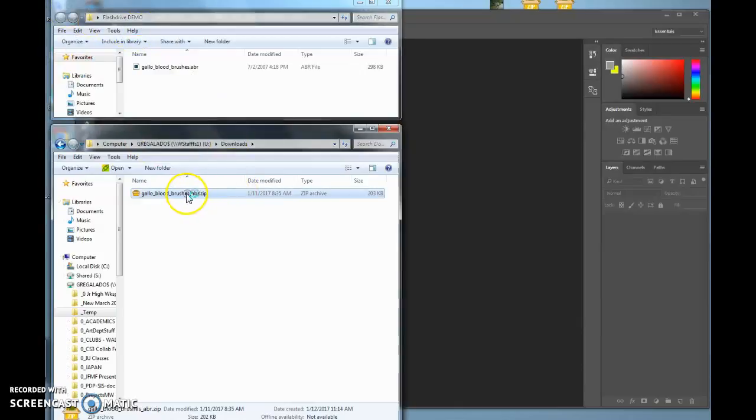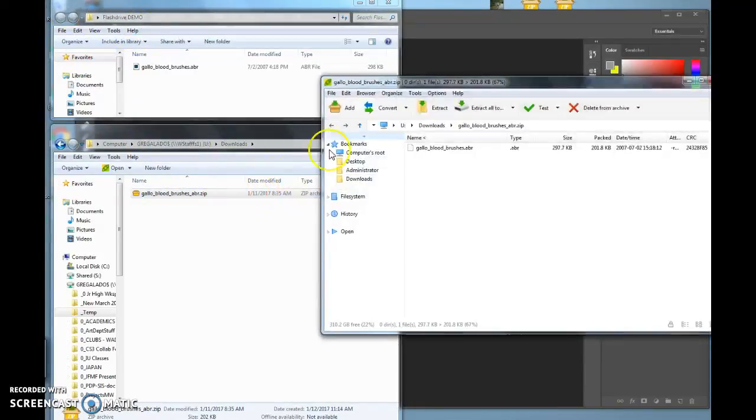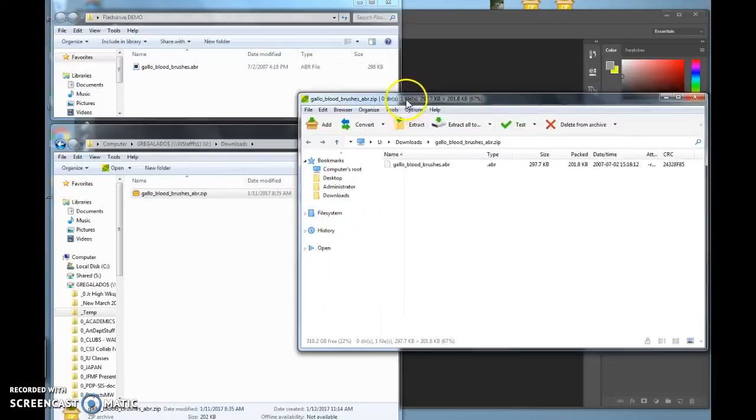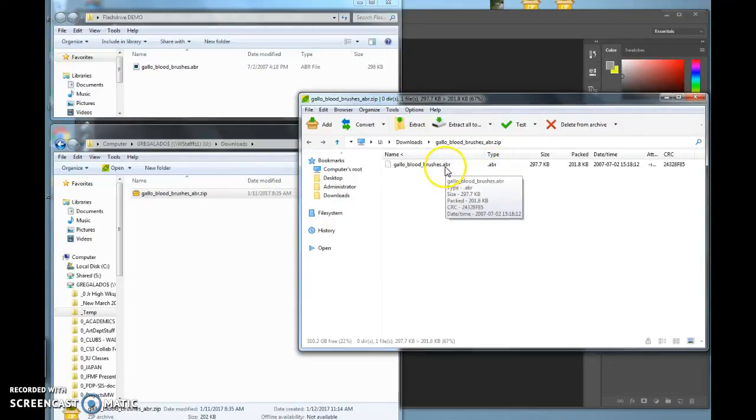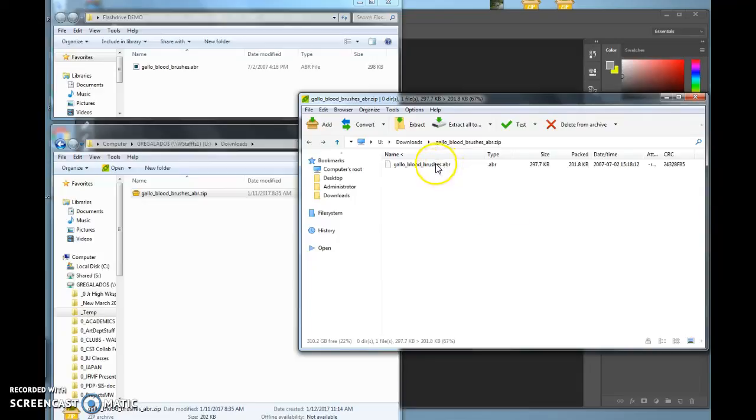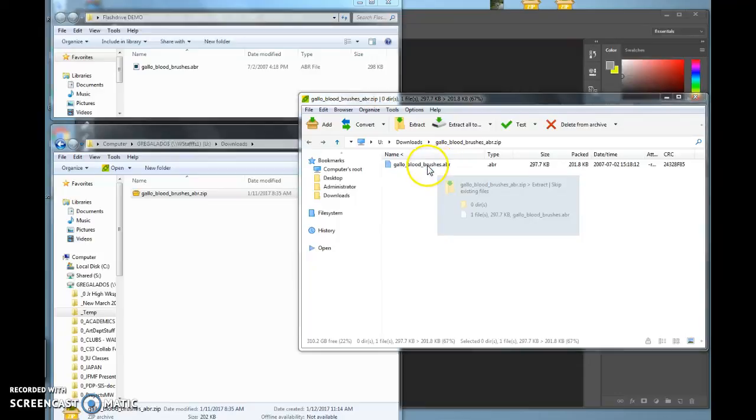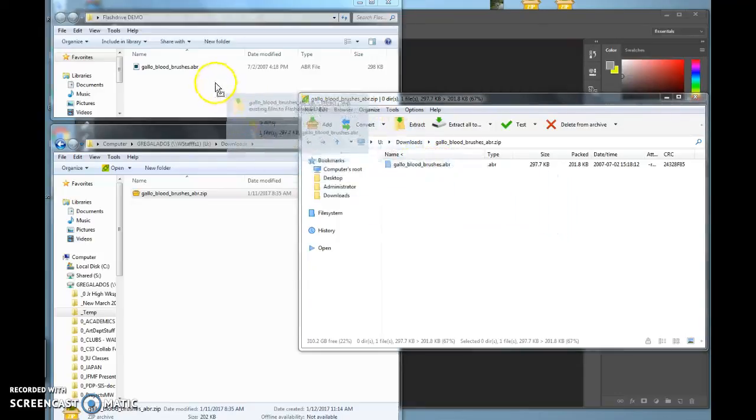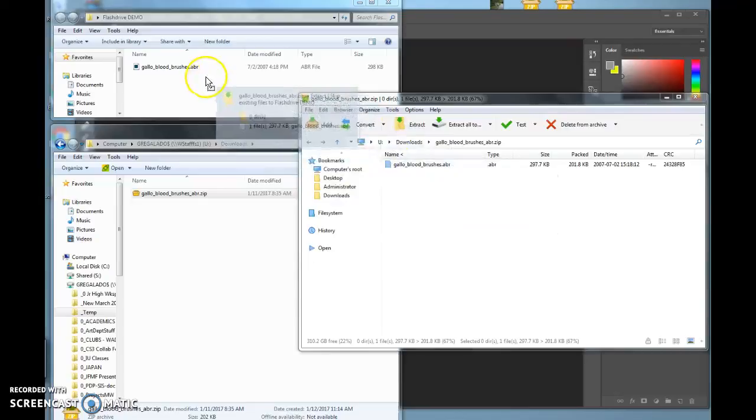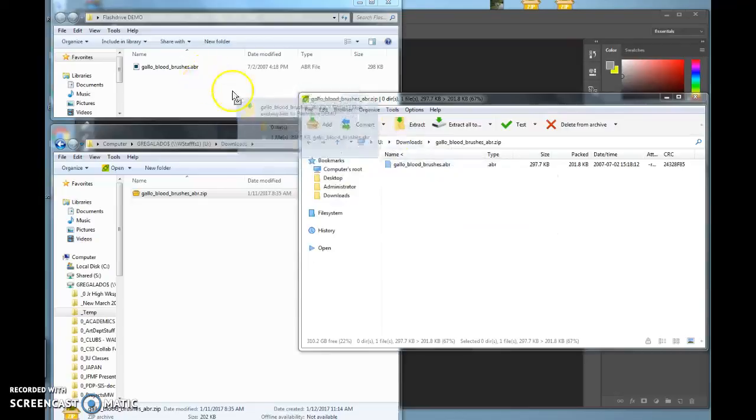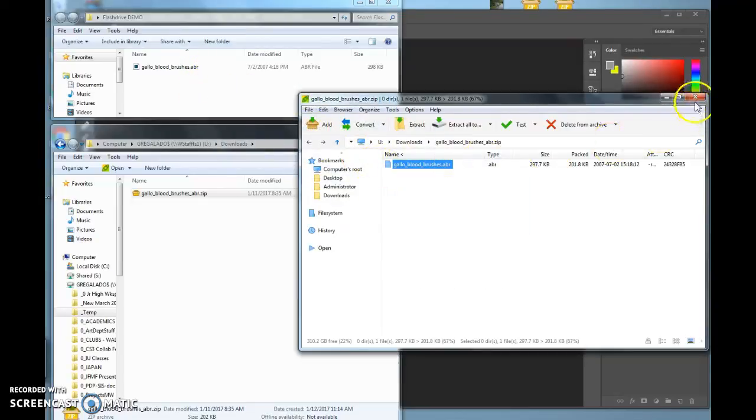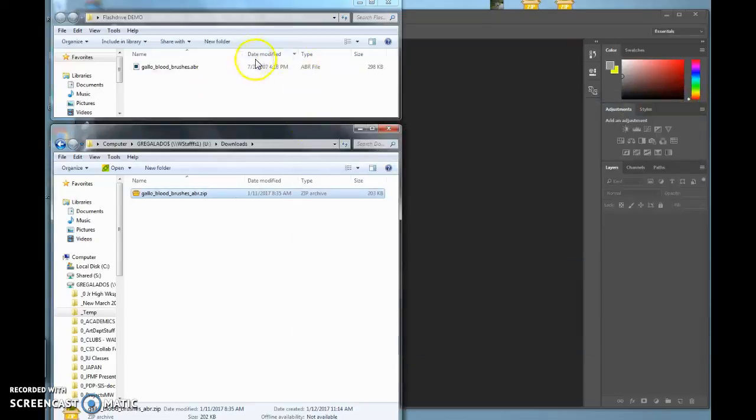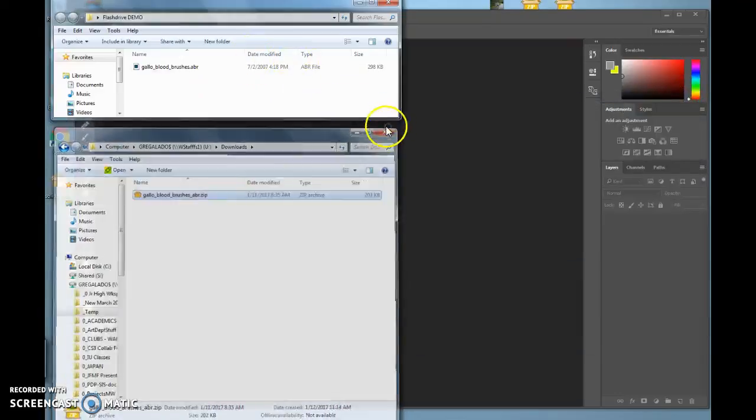Take the ABR file and drag it into your flash drive. I strongly suggest using your flash drive so you always have it, whatever computer you want to use it on at home or wherever.